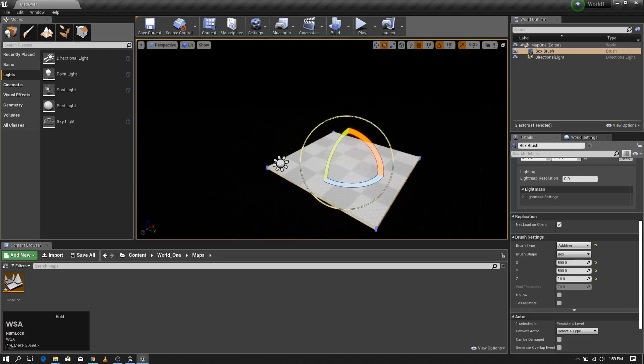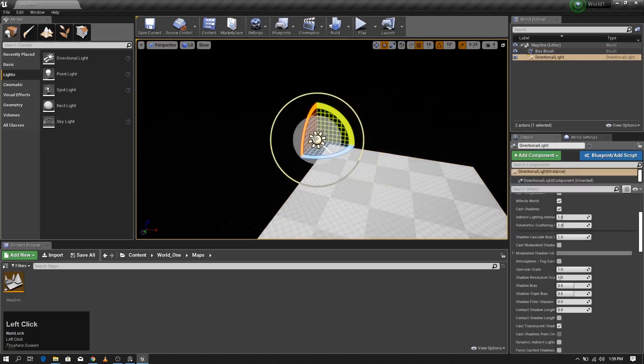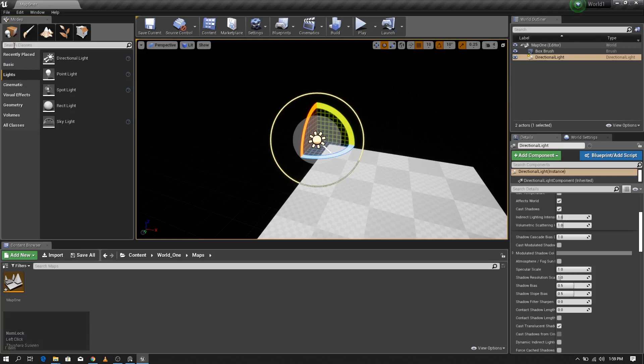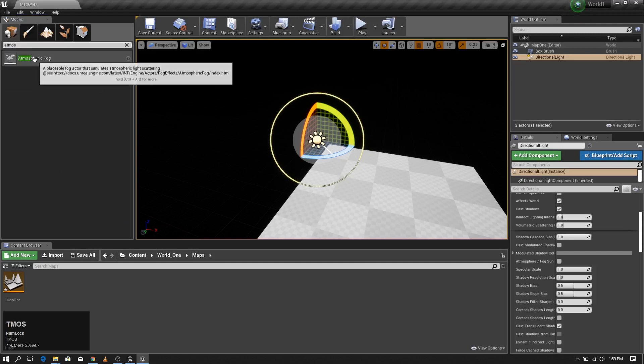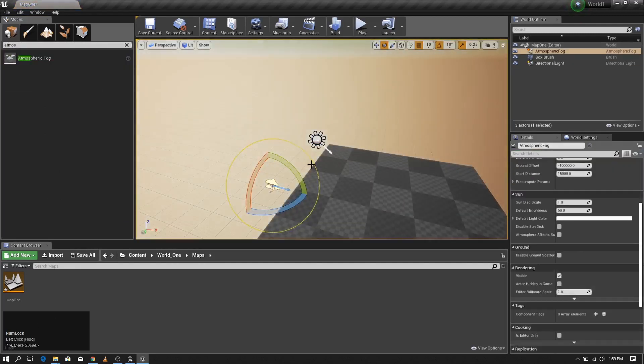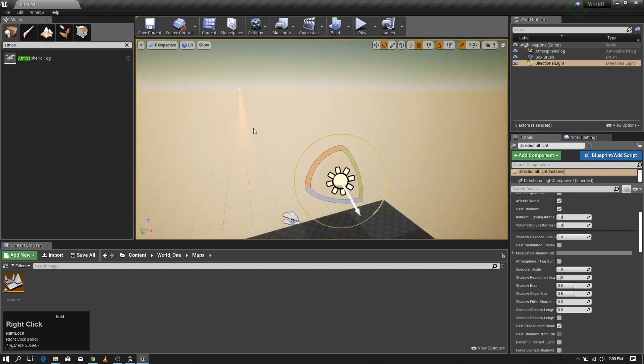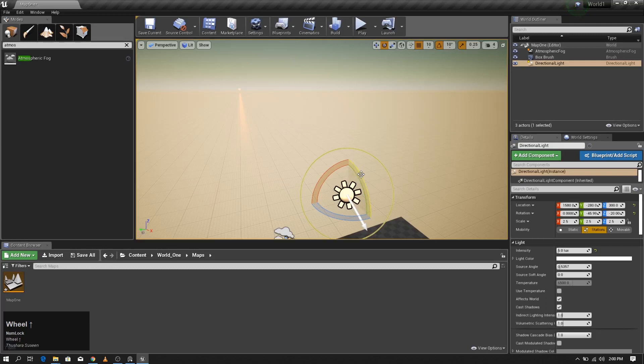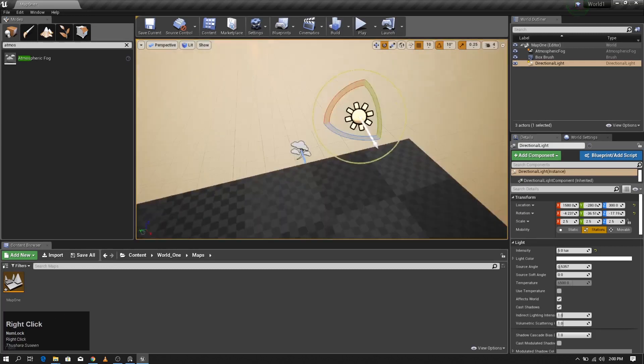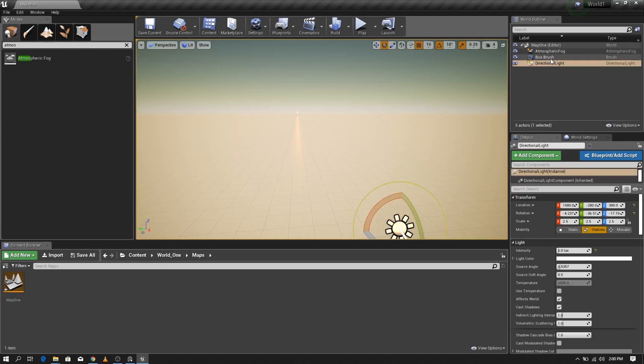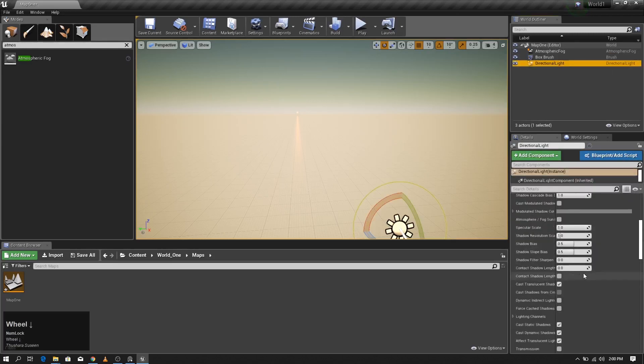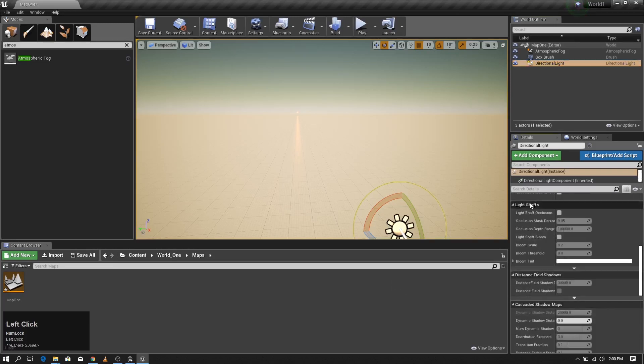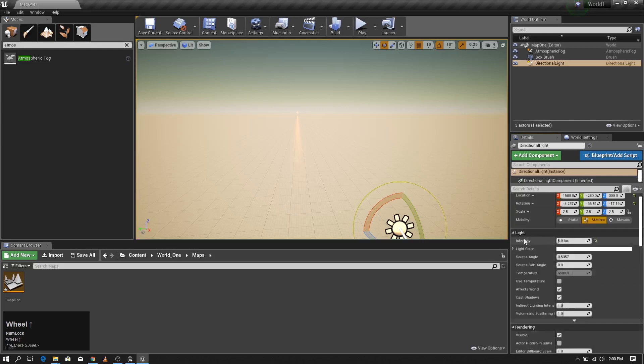The next thing that we are going to do is add a sky. To do that we have two options. I'm going to go with one option which is adding an atmospheric fog. When you change this, even though light changes, the sun is not changing. To affect the light direction to the sun, we have to tell the light where the sun is.